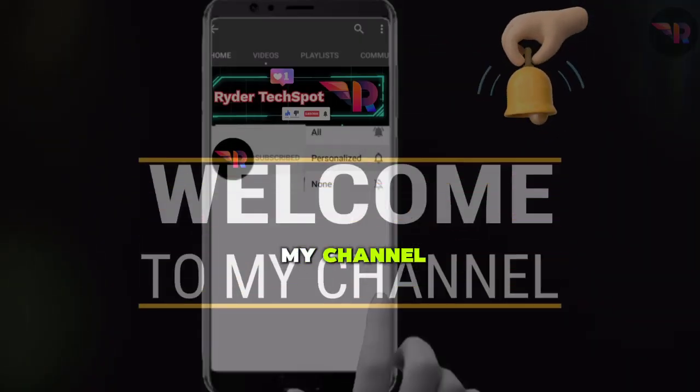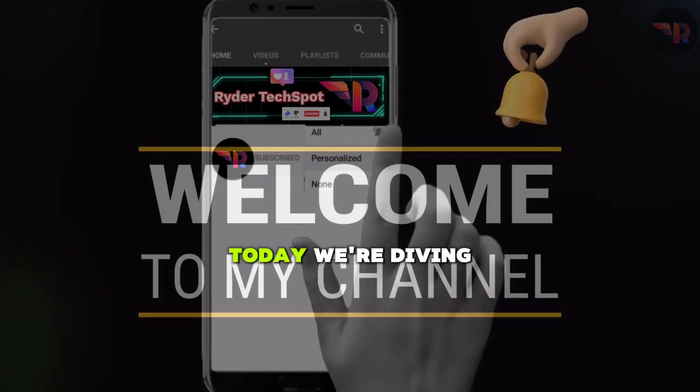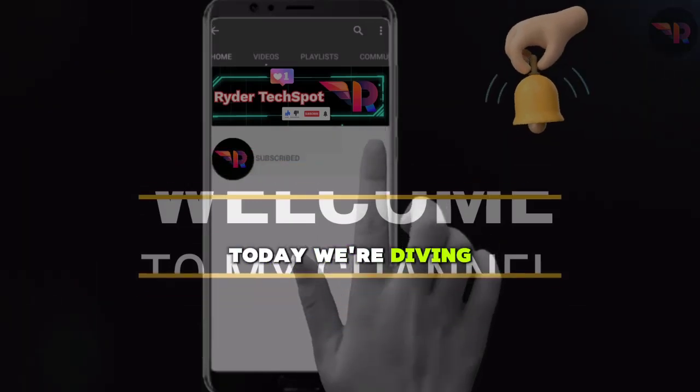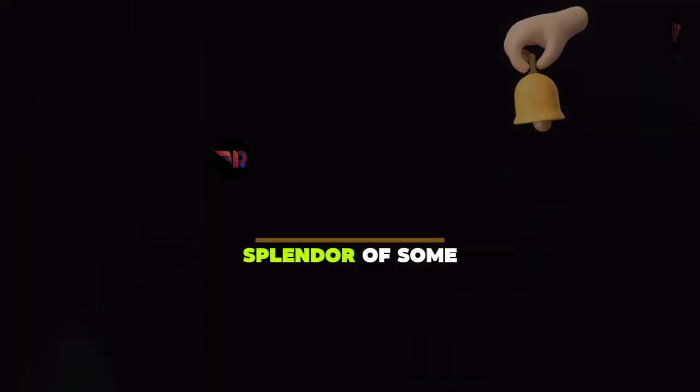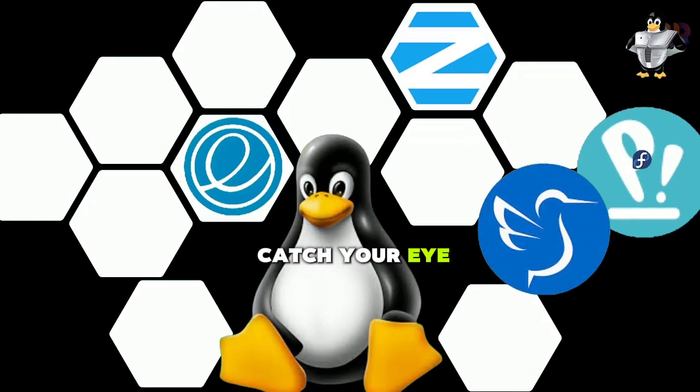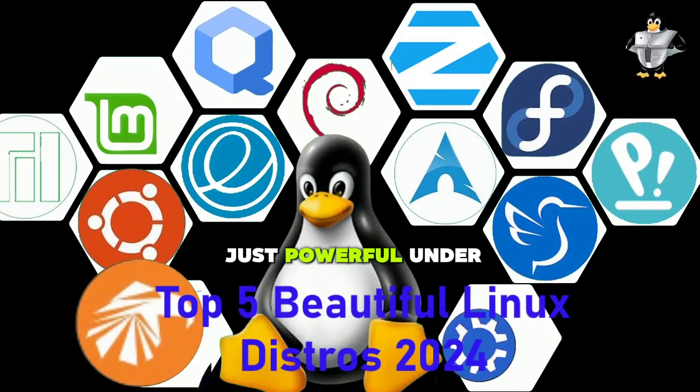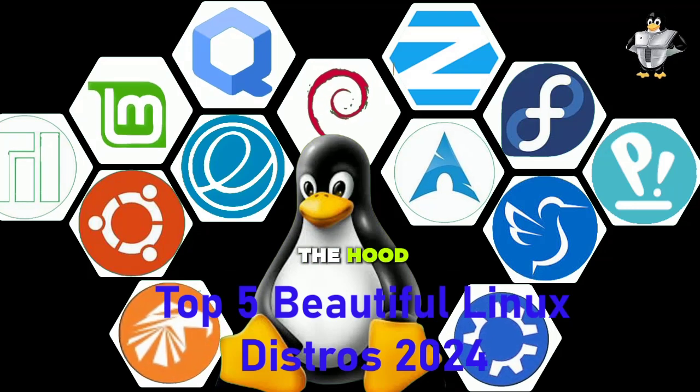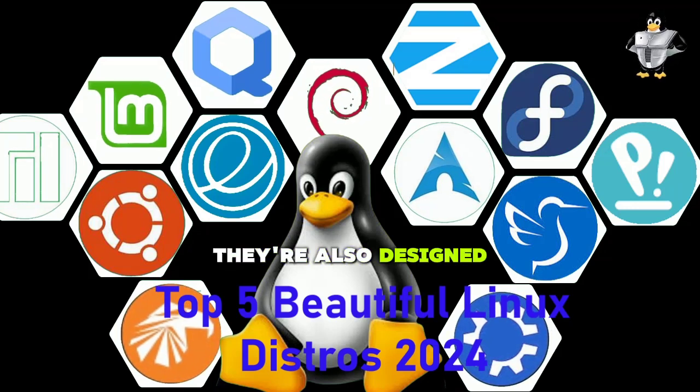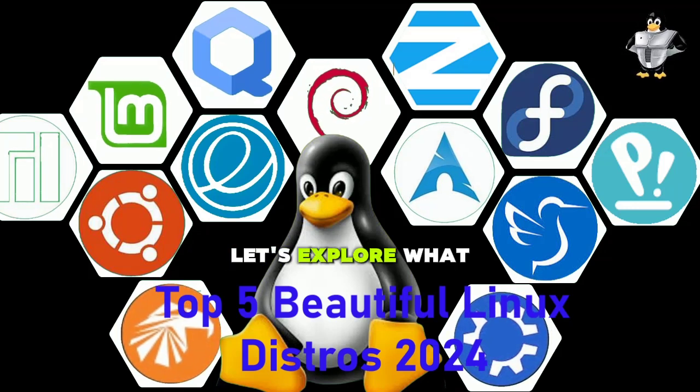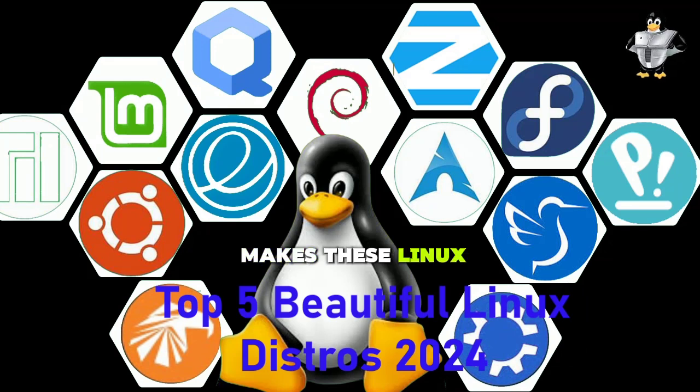Hello everyone and welcome back to my channel. Today we're diving into the visual splendor of some stunning Linux distributions that will catch your eye. These distros aren't just powerful under the hood - they're also designed to impress. Let's explore what makes these Linux distributions stand out in terms of aesthetics and user experience.